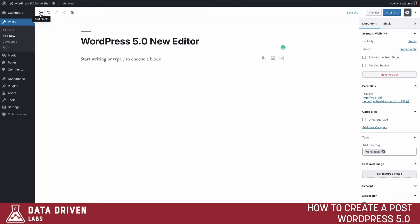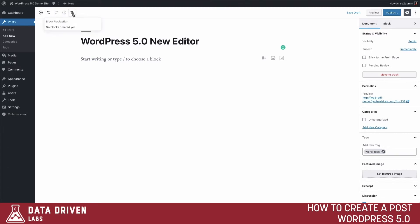We also have these new items across the top toolbar. This is where we can add a block, undo anything we've done, redo anything, and also see information about our post. Since we have nothing in here there's nothing to see yet, but there will be as we move forward.